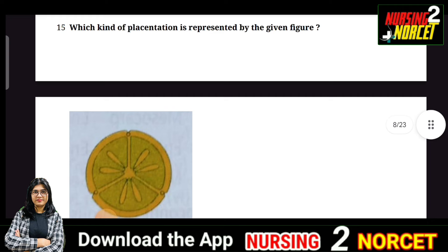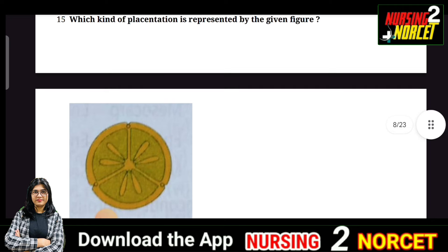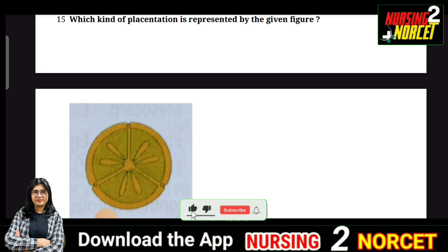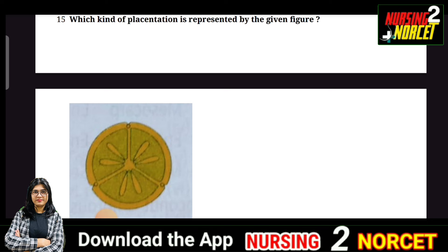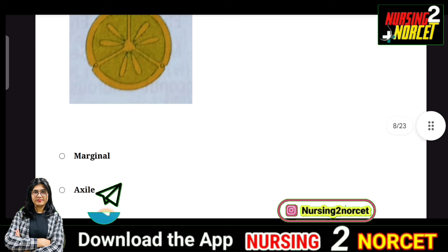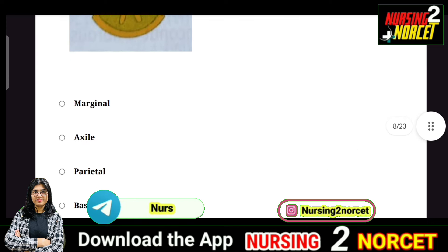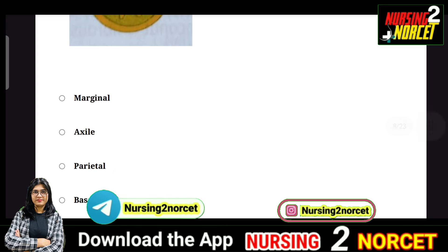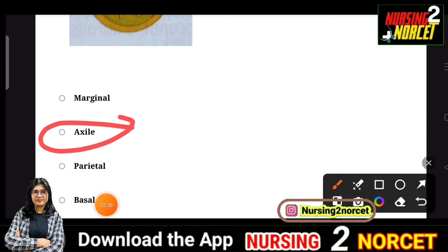Question 15 is also about placentation — a figure-based question asking which type of placentation is shown. Open your NCERT to review the figures and definitions of each type. The options are marginal, axile, parietal, and basal. The right answer is axile.